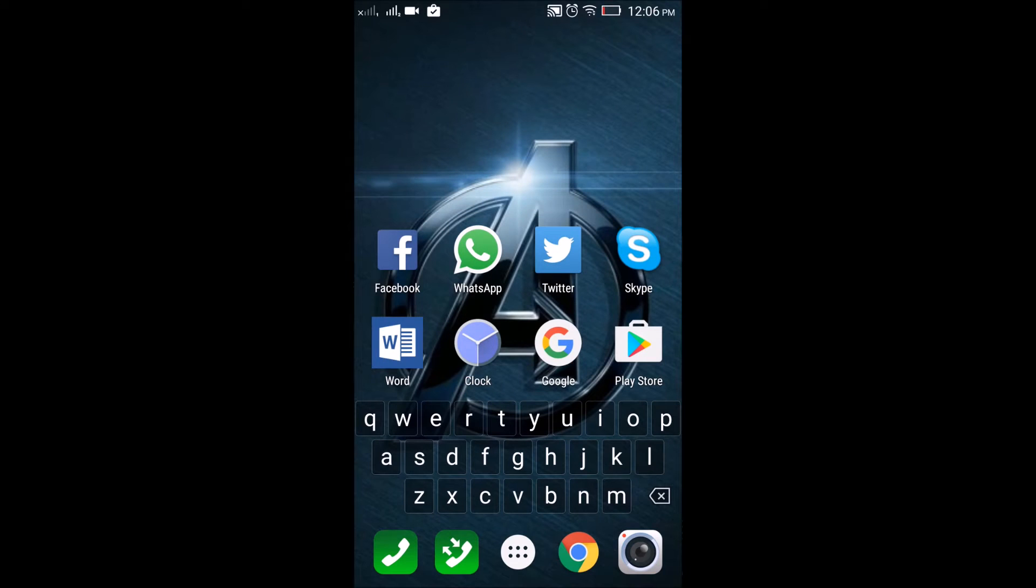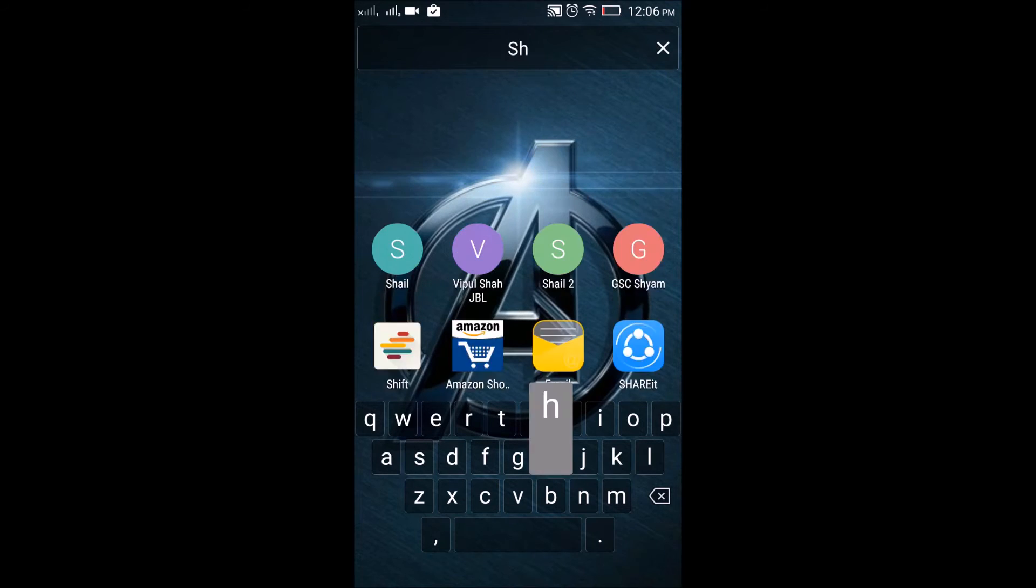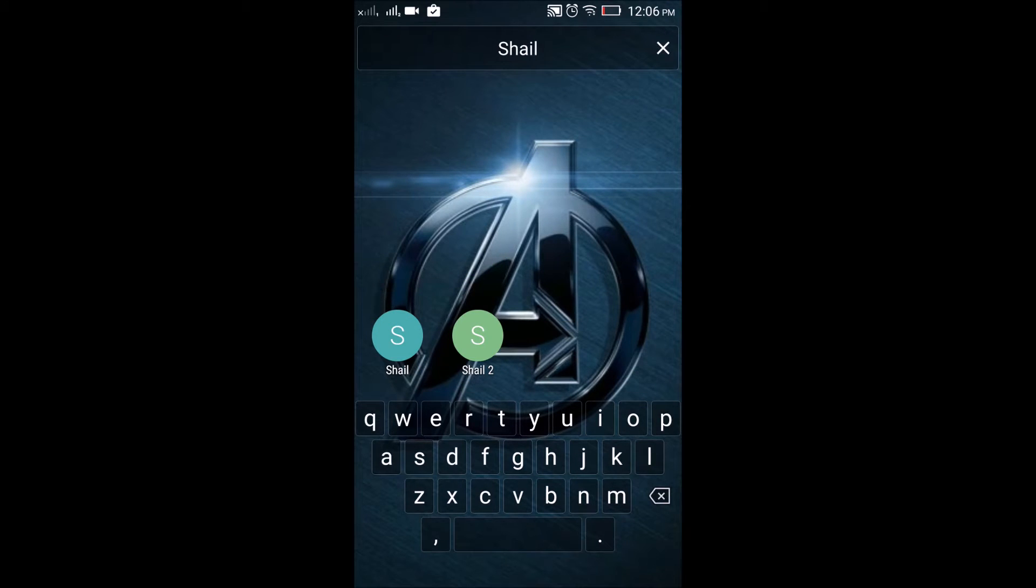If you want to call someone, suppose I want to call Shail. This is my number. I can directly tap on it and use it.